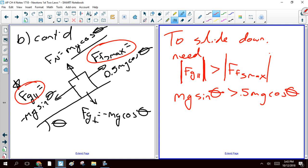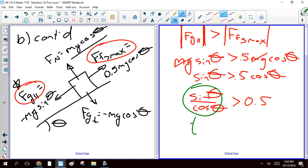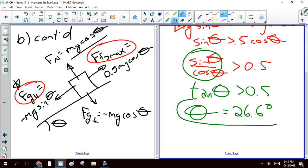Dividing both sides by mg, so now I've got sine of theta is greater than 0.5 cosine theta. Let's divide both sides by cosine theta. Now I've got sine of theta over cosine of theta. This is a really common trick, you guys. It's greater than 0.5. But notice, sine of theta over cosine theta is tangent theta, and that is greater than 0.5. So now I just take the inverse tangent of both sides and discover the angle is 26.6 degrees.